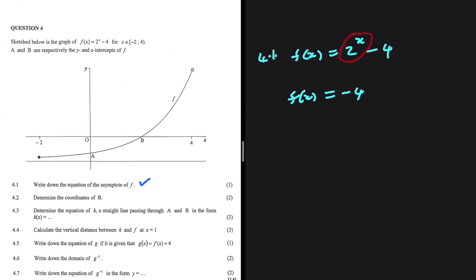So that tells us that our asymptote is at y equals minus 4, because our graph cannot touch y equals minus 4, since 2 to the power of x will never equal 0. We just get close to 0, but we never actually get there.